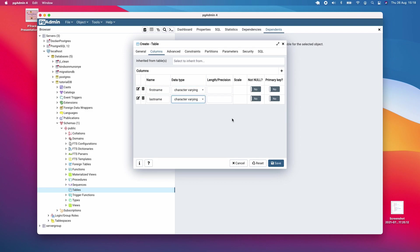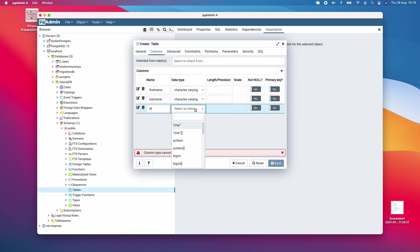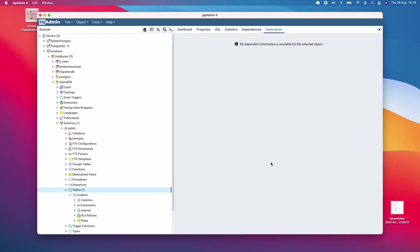Now you can add a primary key. If you want to add a primary key, call it ID and choose int here. Choose big int—that should be fine. Make it the primary key, maybe not null, and save everything.